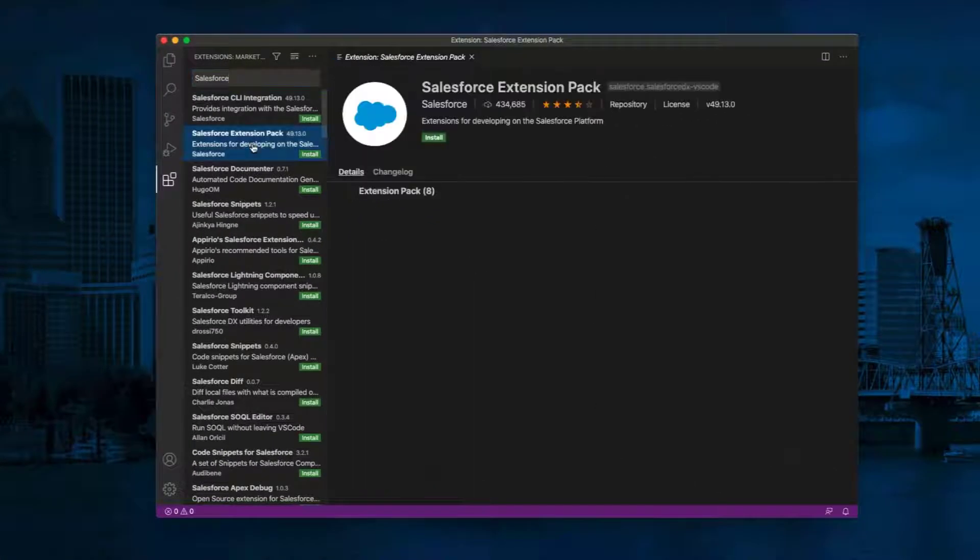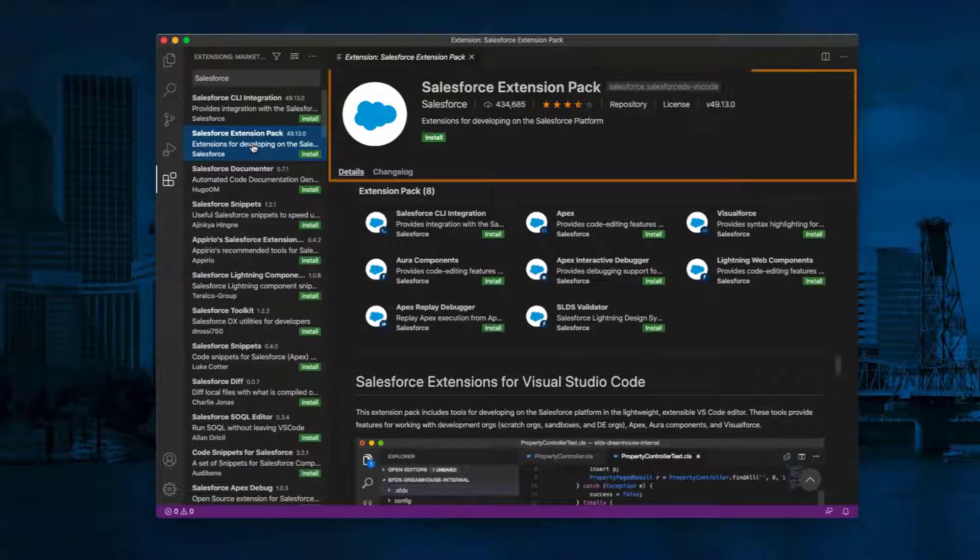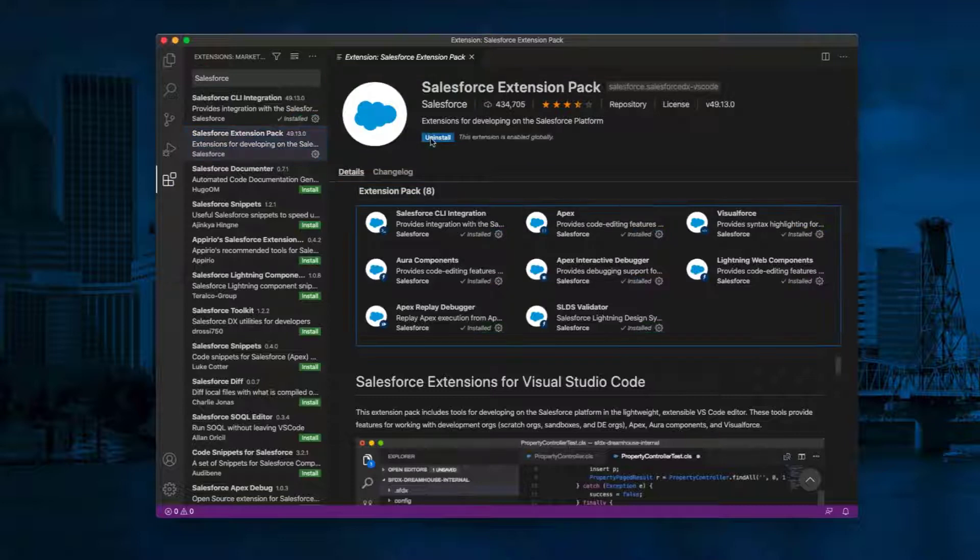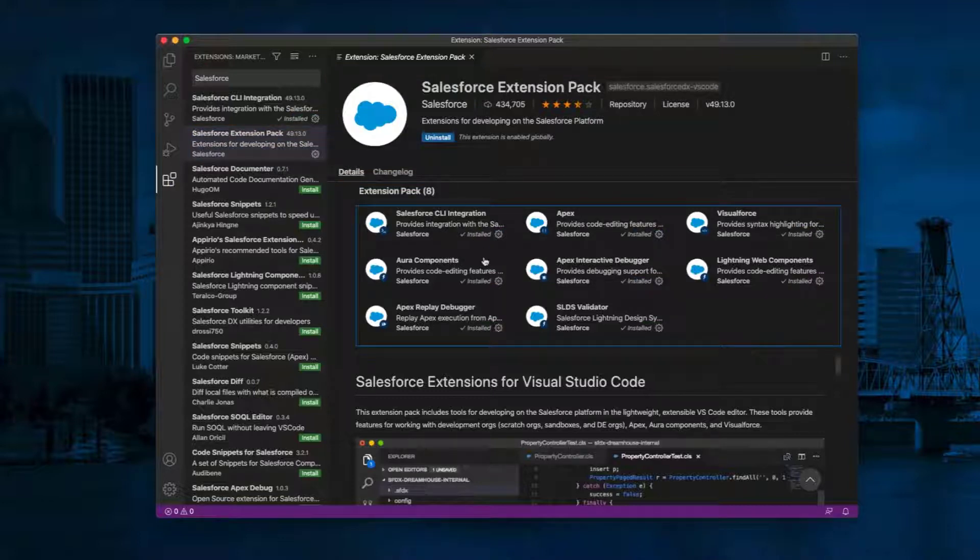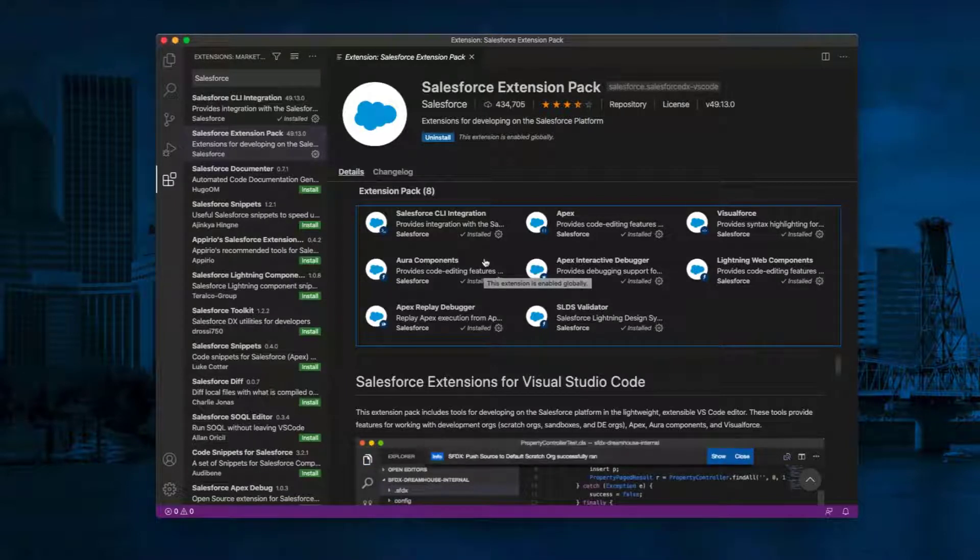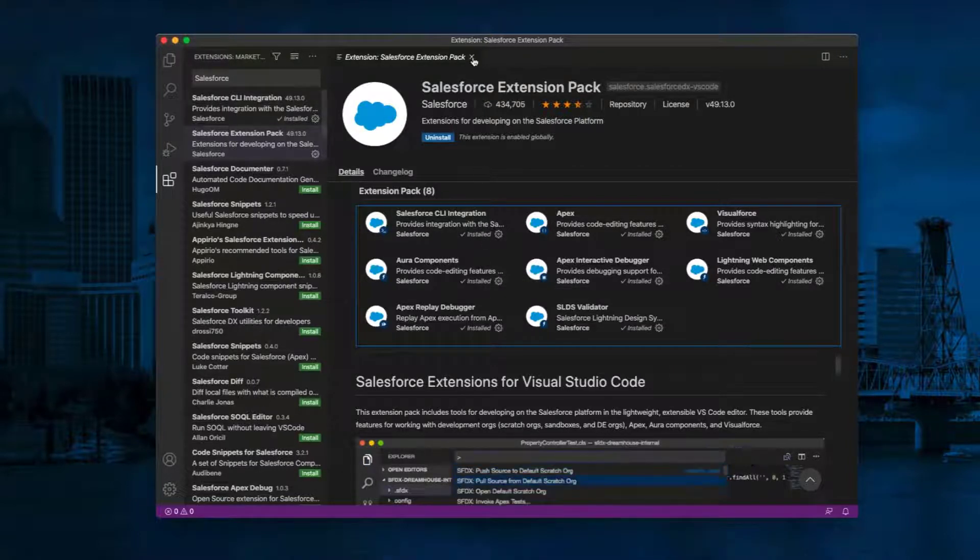You can install just the Salesforce CLI integration extension, but we recommend installing the Salesforce extension pack for all the Salesforce developer tools. Click Install. It will install Salesforce extension pack and enable it. Click X to close the extension page tab.